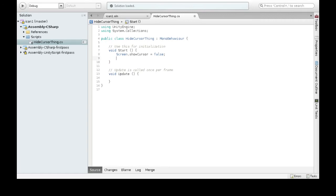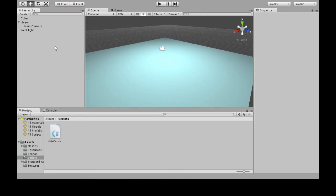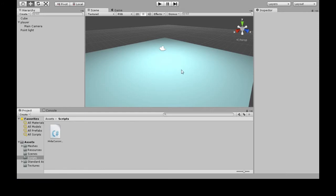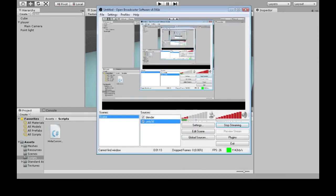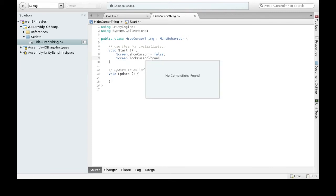Another one is LockCursor. And this is important because if I'm playing the game and my mouse goes over here and then I click, I'll actually lose focus in the game. Because I might even do something in Windows or Mac as I'm playing. You want to lock the cursor as well. So that's just Screen.LockCursor equals true.